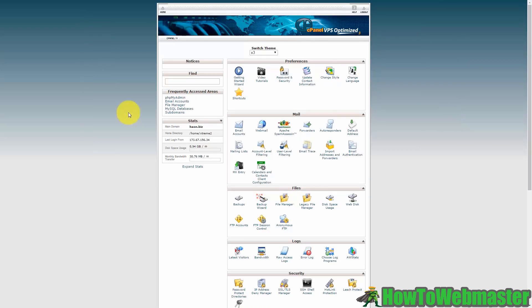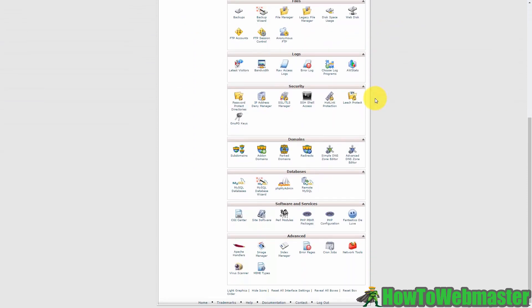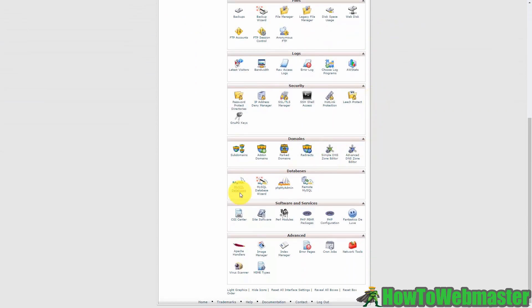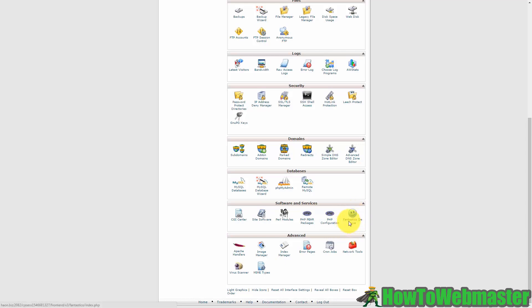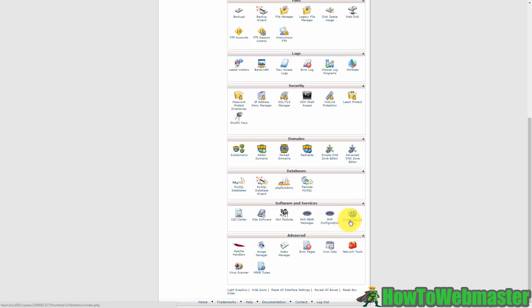You are now looking at cPanel and typically what you'll want to do is scroll down through cPanel and look in the software and services for an icon that says Fantastico Deluxe. Now you might see other icons, you may not see Fantastico, you may see something different. You want to make sure that when you click inside of Fantastico or whatever your software service is that you're going to see WordPress. So we're going to go ahead and click Fantastico Deluxe now.